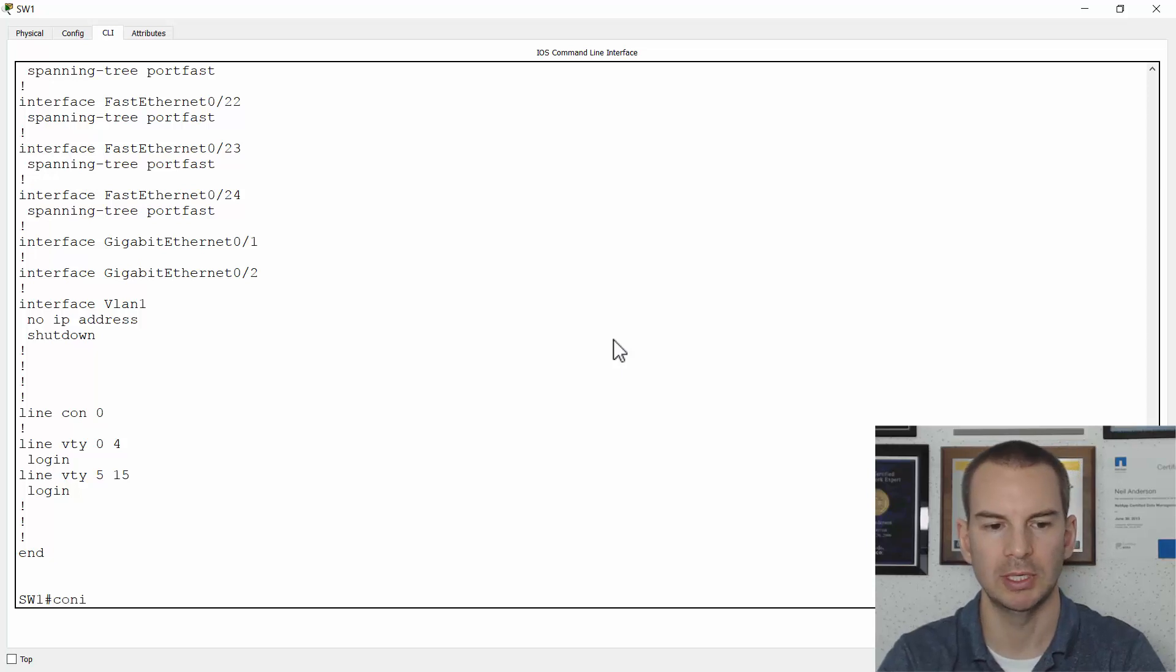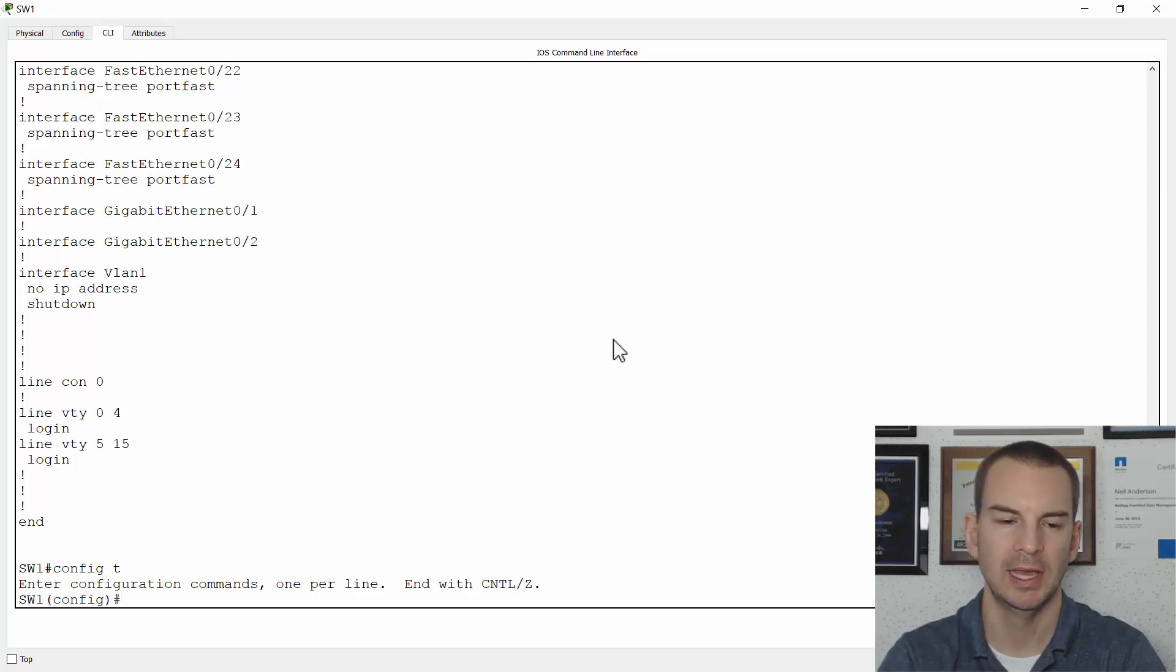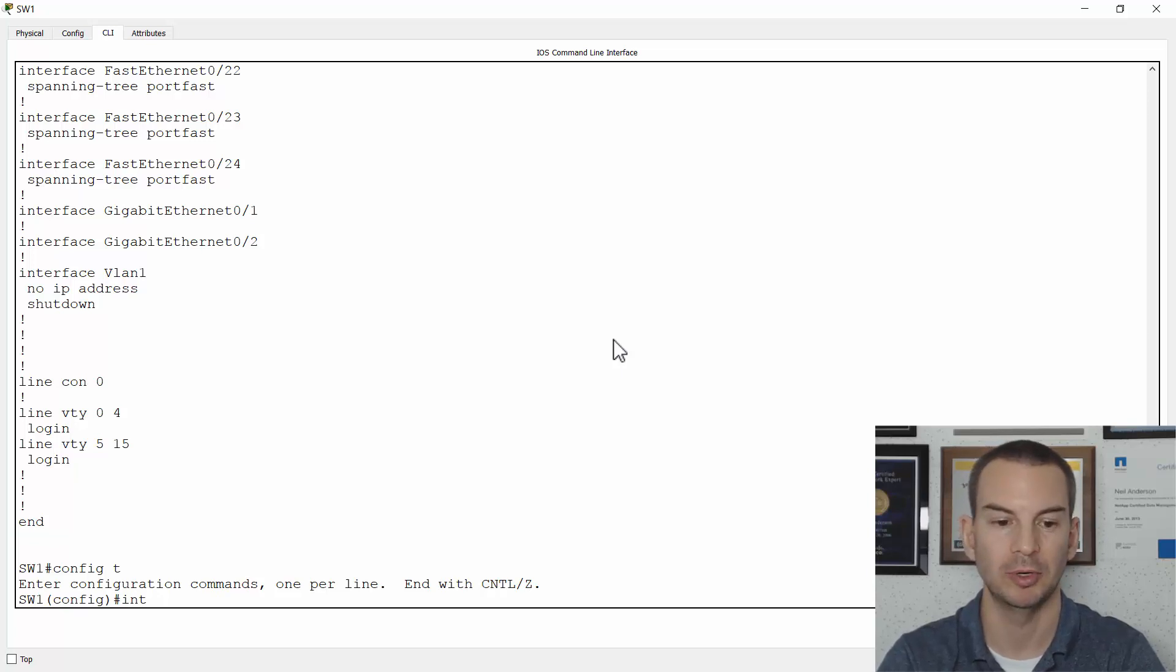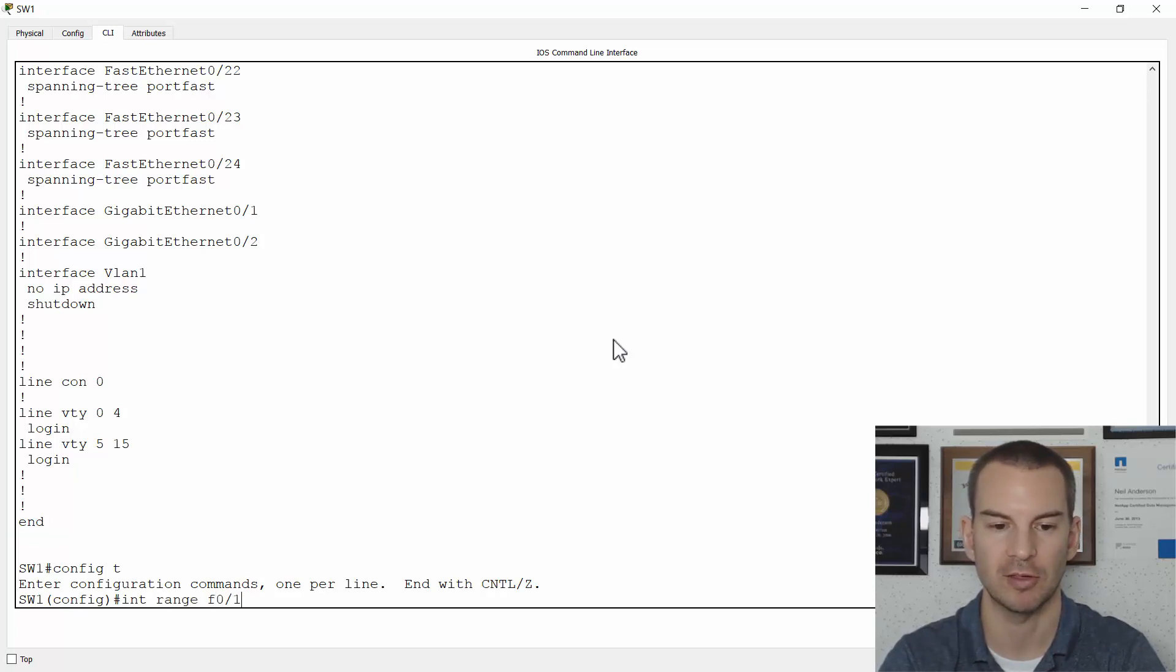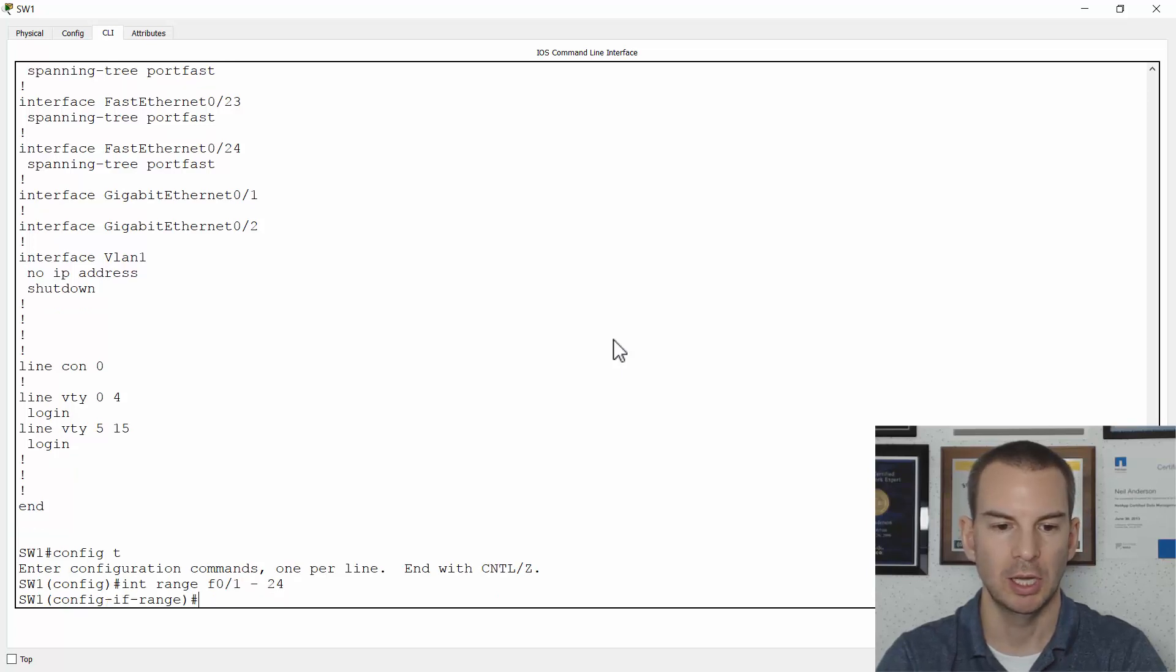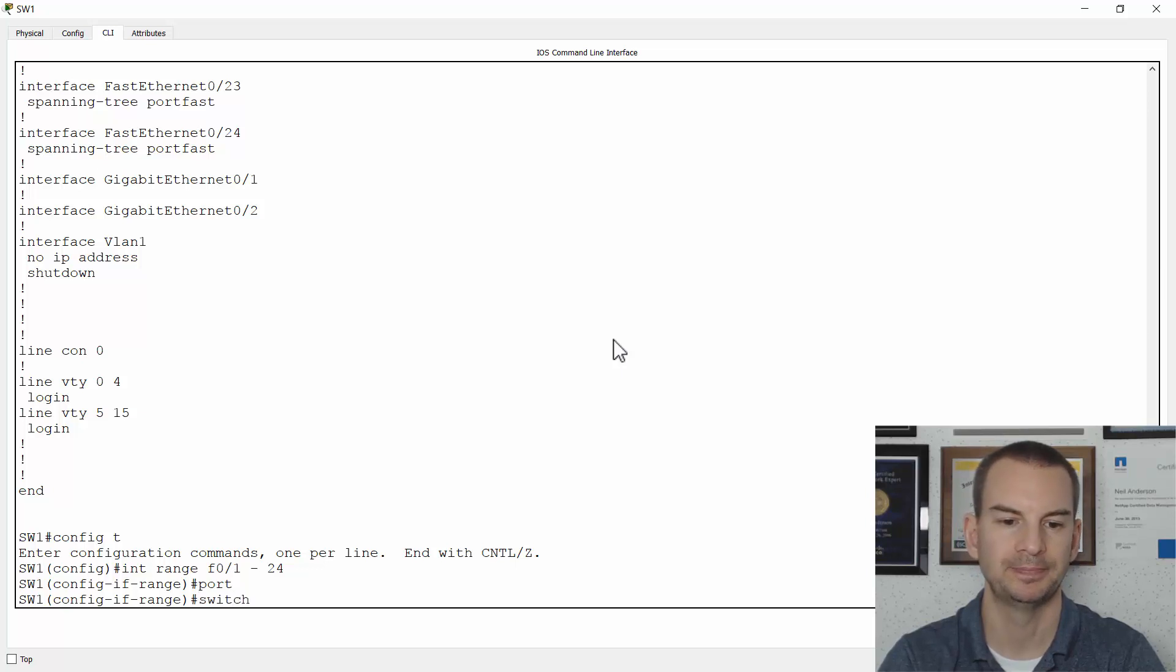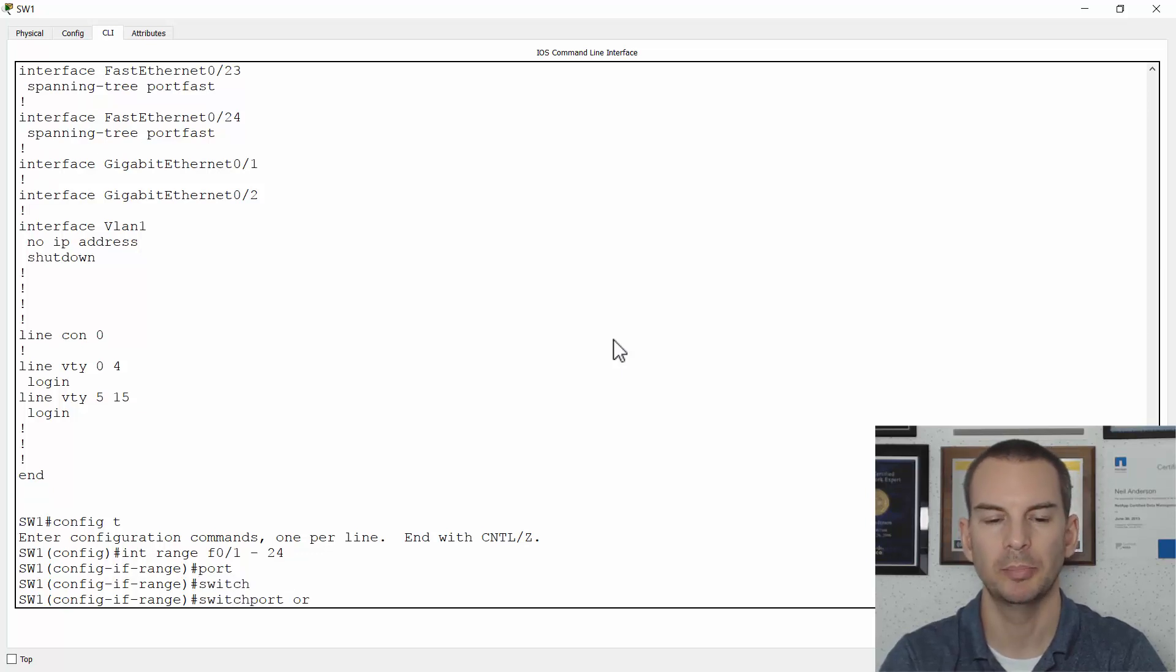And what I'm going to do here is I'll go to global config and then on all of my interfaces, the end hosts are going to be plugged in. So that would be interface range fast 0 slash 1 to 24. I'm going to say switchport port security.